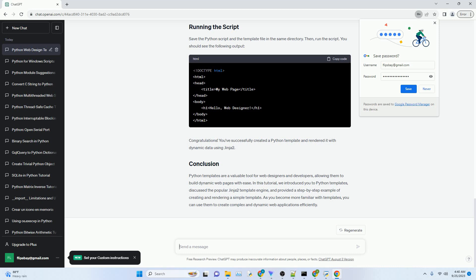You've successfully created a Python template and rendered it with dynamic data using Jinja2. Python templates are a valuable tool for web designers and developers, allowing them to build dynamic web pages with ease.